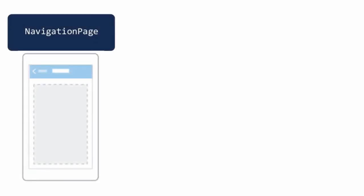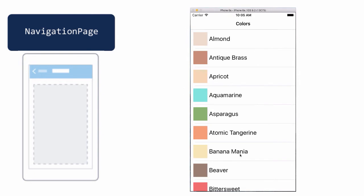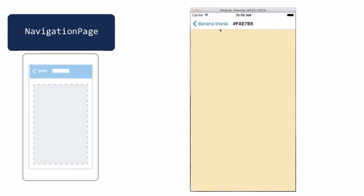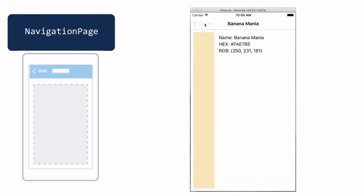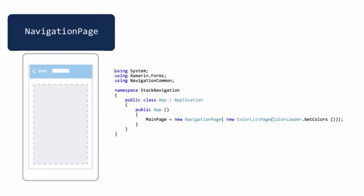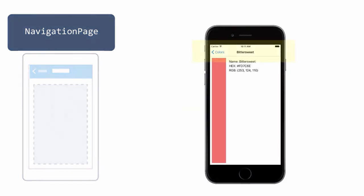NavigationPage enables typical stack-based navigation with a navigation bar header where you push child pages onto the stack and they become the active page. Popping them off then restores the previous page. The constructor for this page type takes the initial child page to display, and just adding this into your app causes your application to get a native navigation bar.